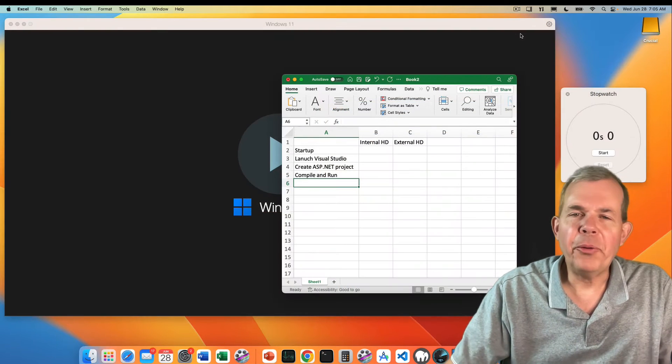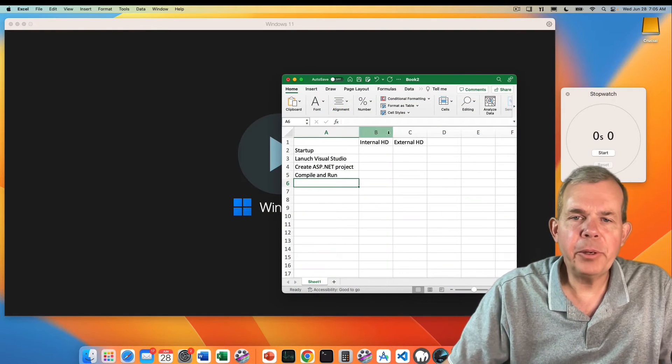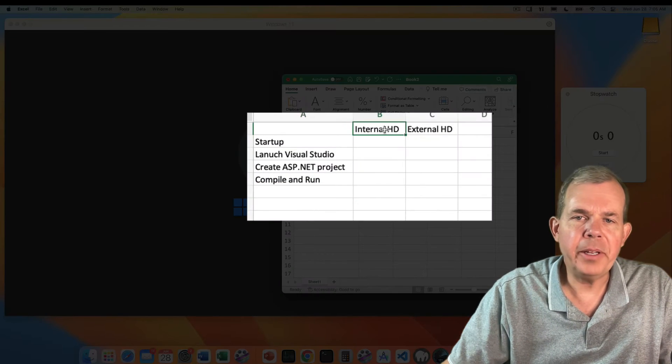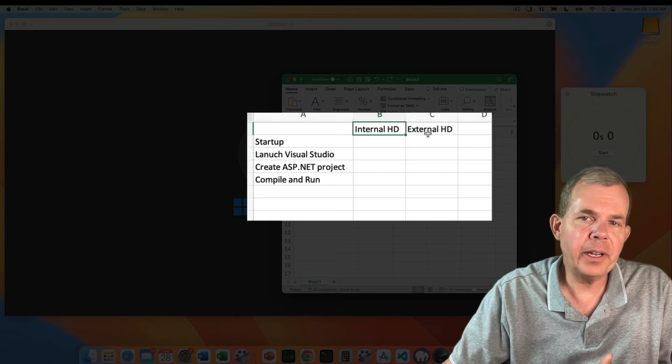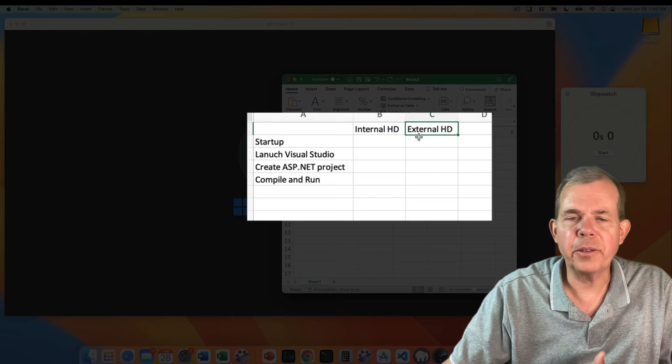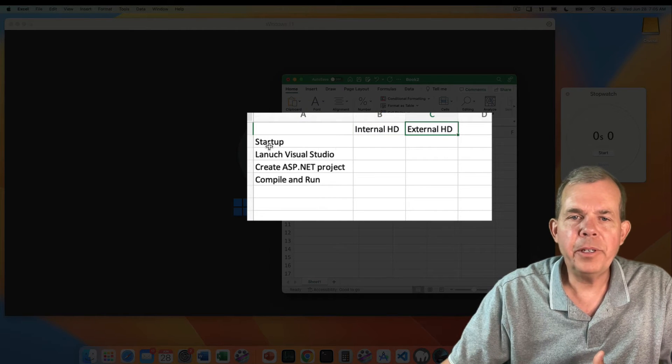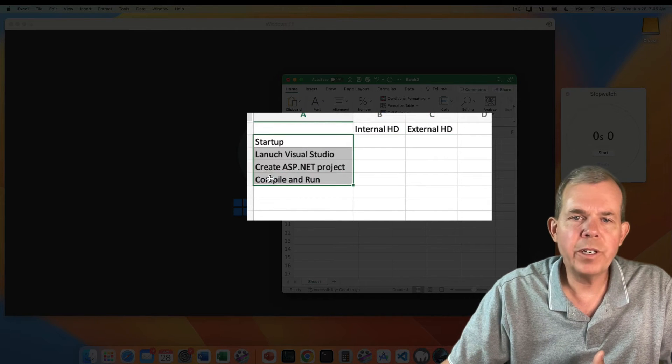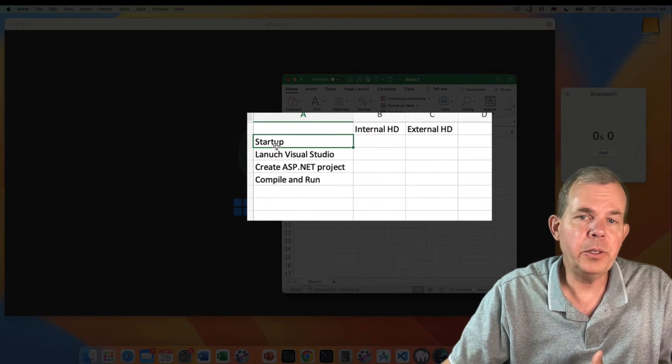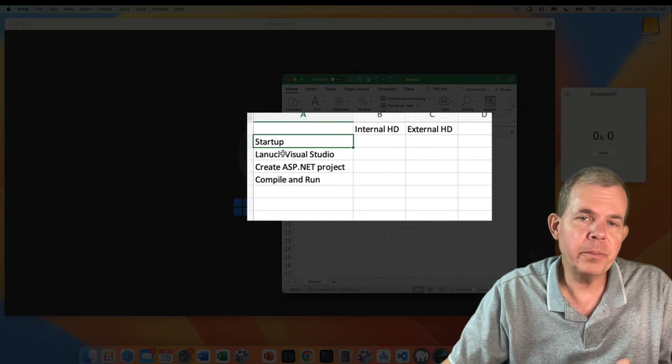Here's the setup of what I plan to run. I'm going to compare the internal hard drive versus the external. I'm going to run four tests: Windows startup, launch Visual Studio, create a project for a web development tool, and then compile and run that project.